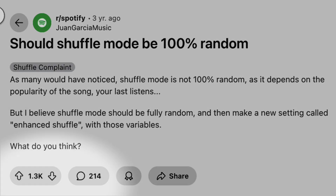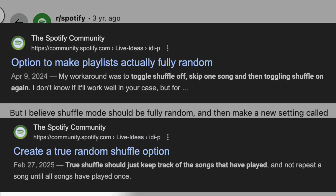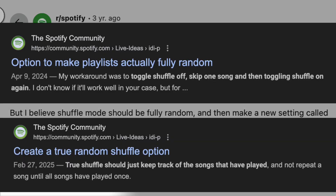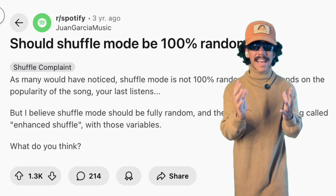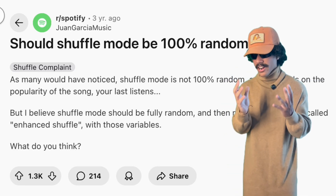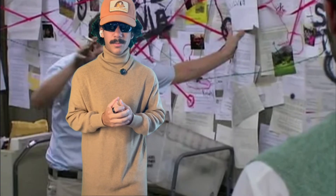This has been one of the biggest complaints about Spotify ever since the service launched. But if this complaint is so popular, how are we getting here? Does Spotify not know how to code randomness? I decided to look into it, and the more I looked, the less simple the answer became.